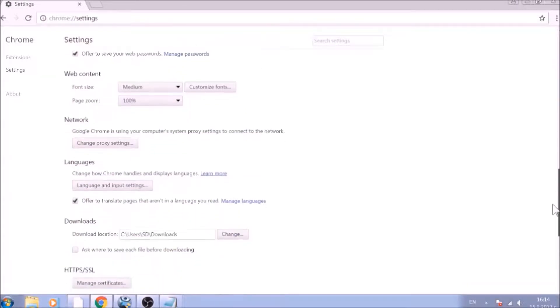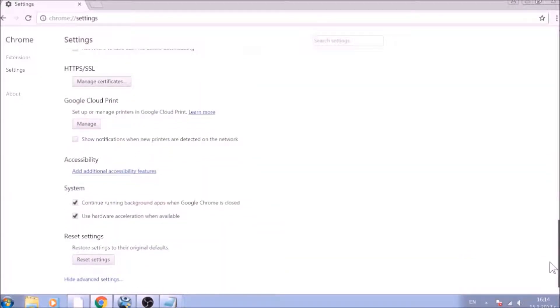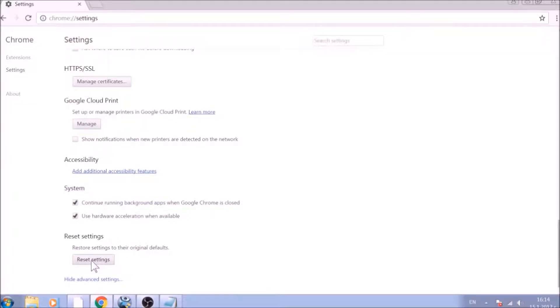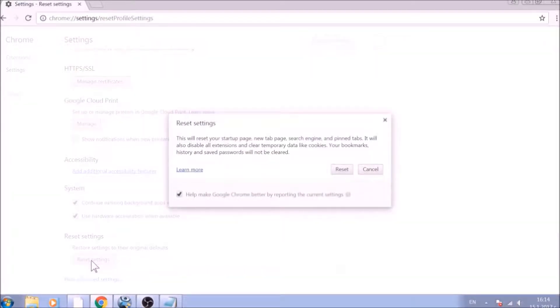Now scroll further down in Advanced Settings to locate the Reset Settings button at the bottom. Once found, click on it to restart Chrome Settings to default.